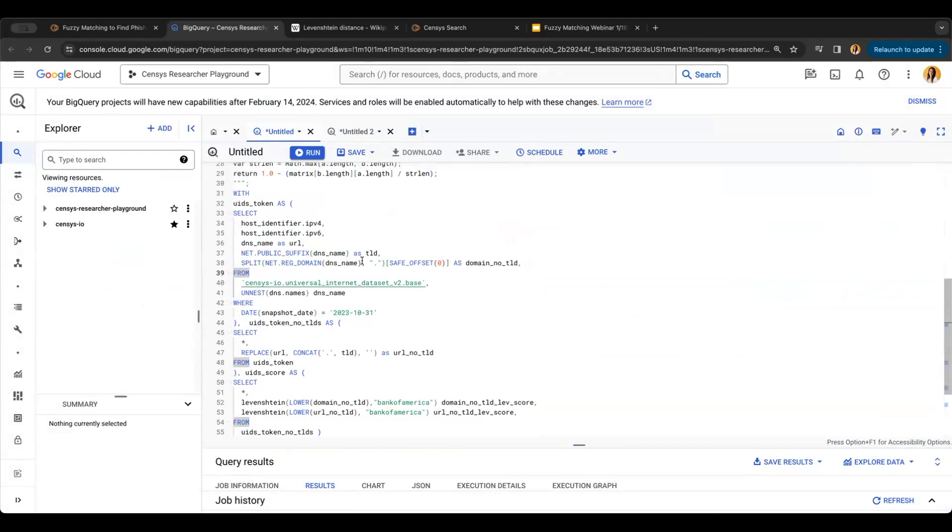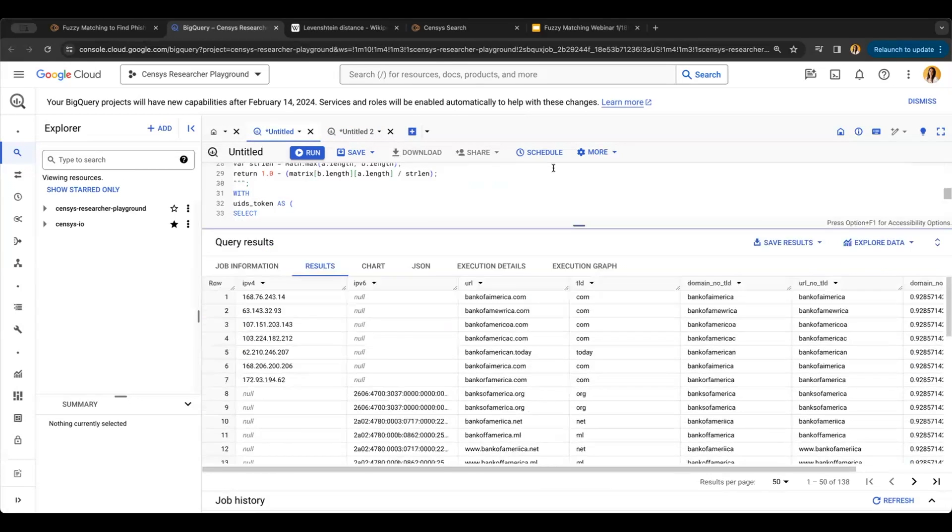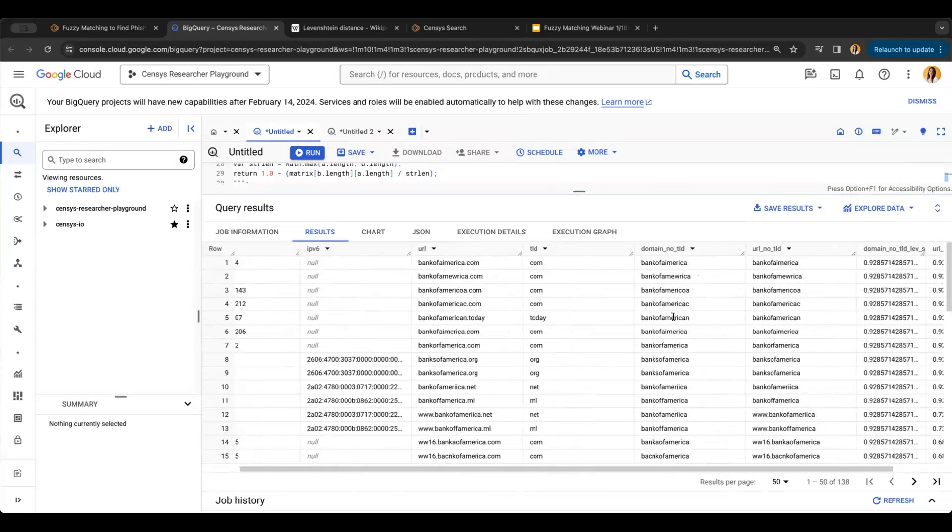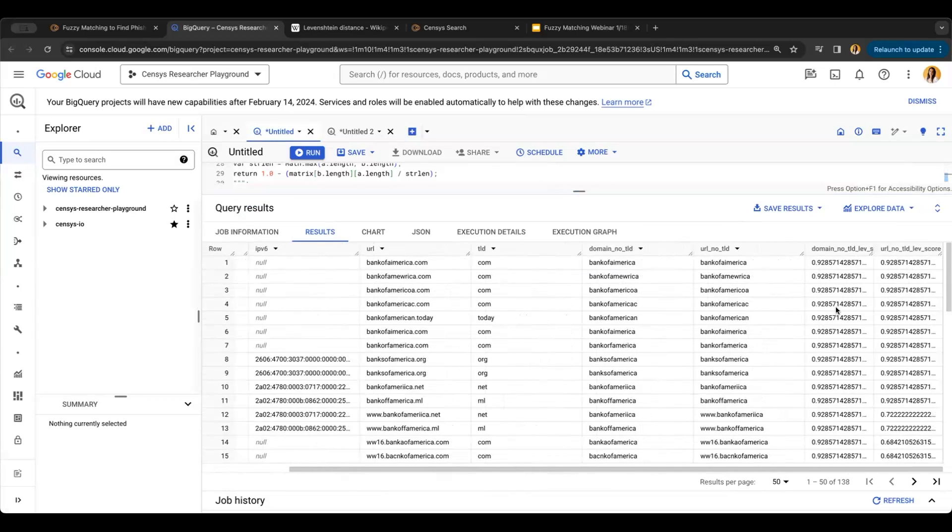Then I'm going to use the Levenshtein to fuzzy match for 'Bank of America,' and what returns is all of that information: the IP addresses, URL, TLD, etc., as well as the Levenshtein distance normalized between one and zero so that we can better rank which of these URLs most closely match Bank of America.